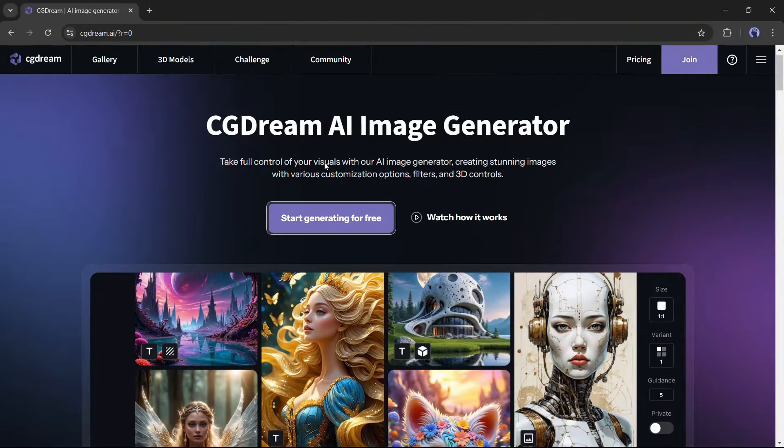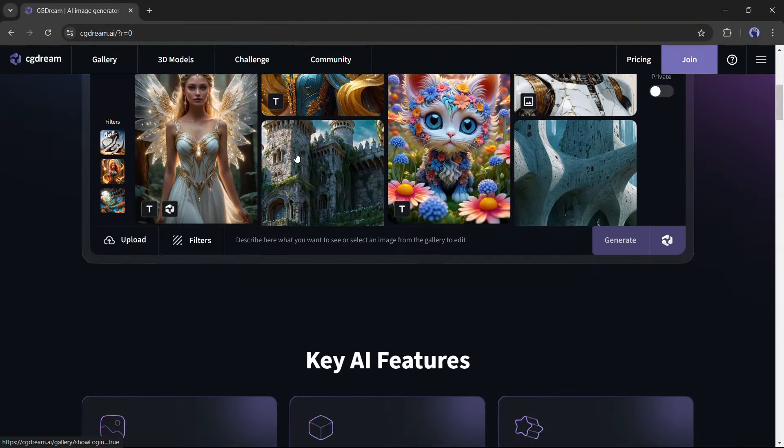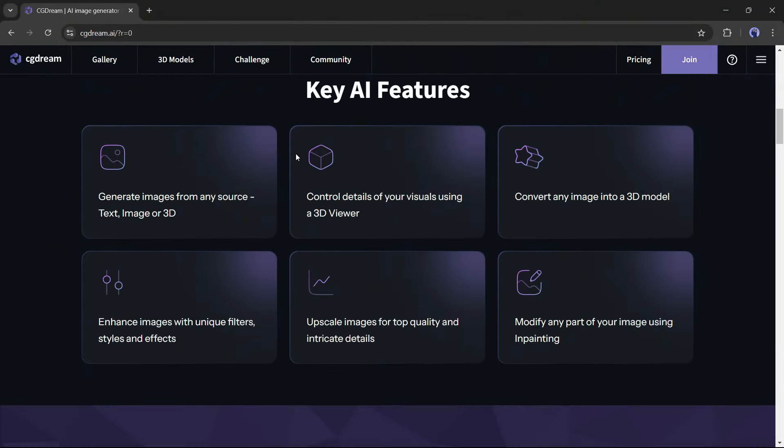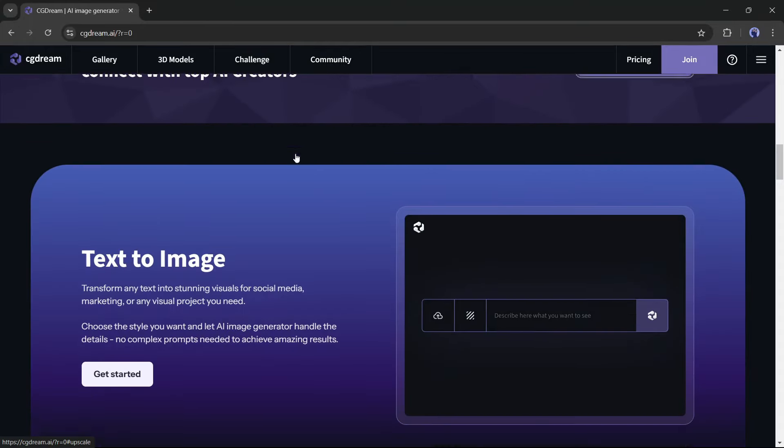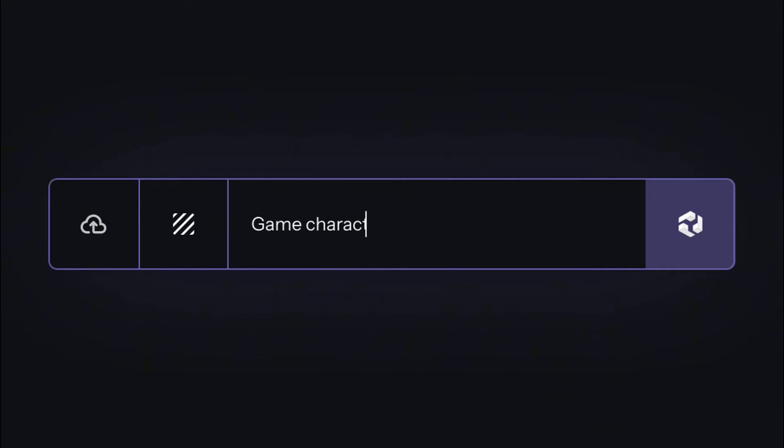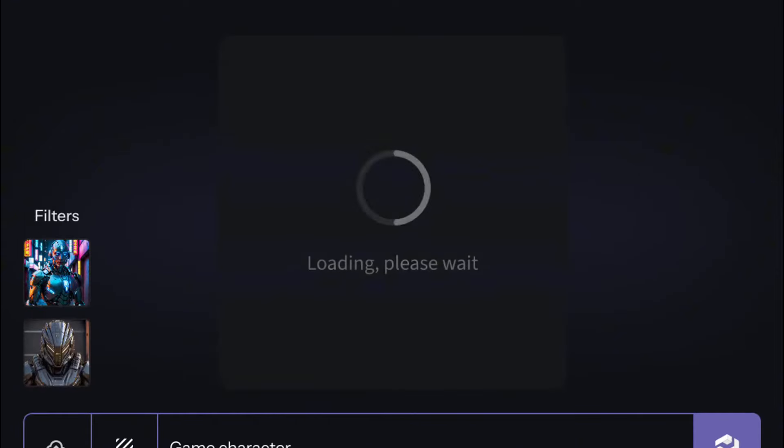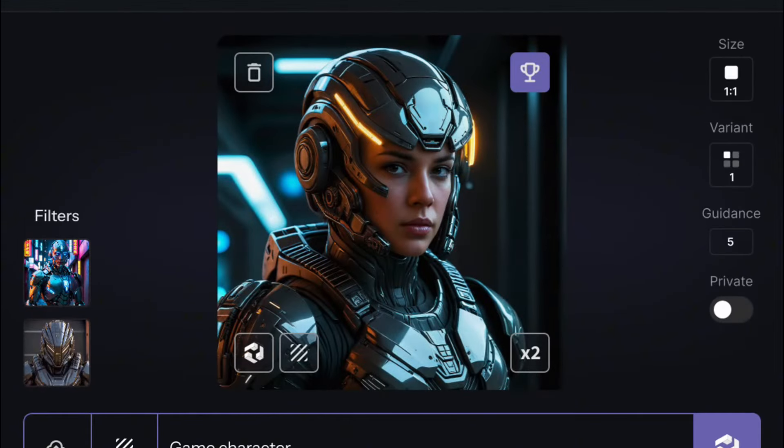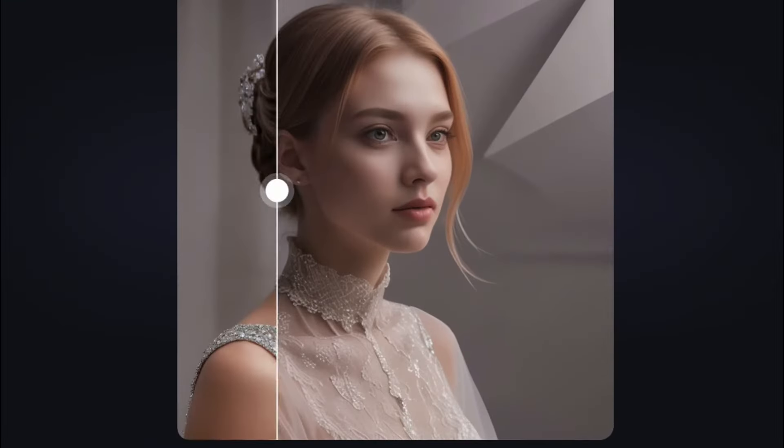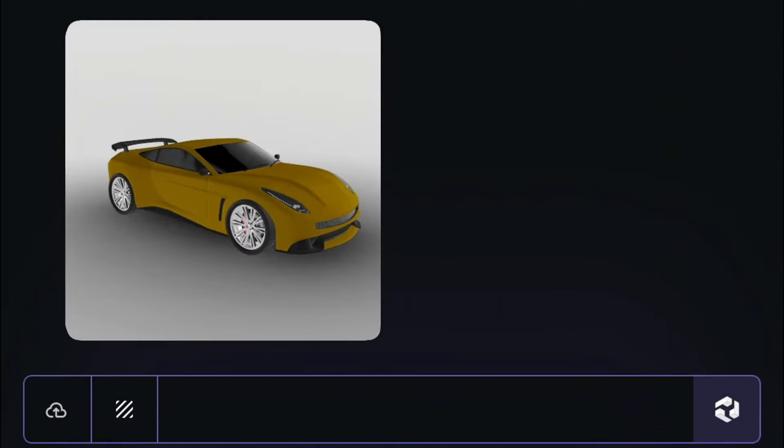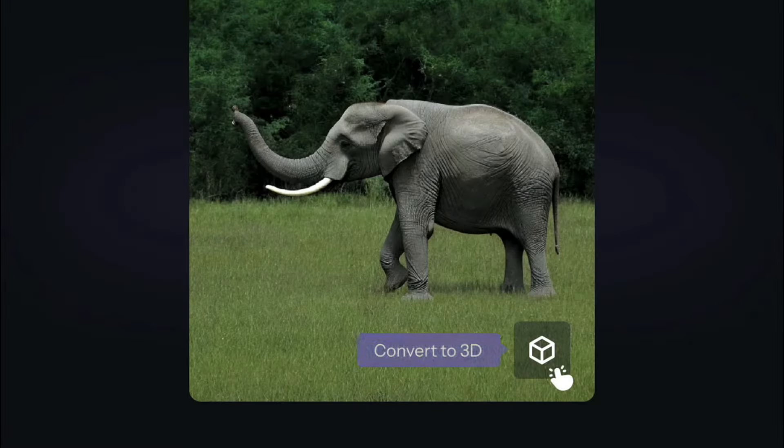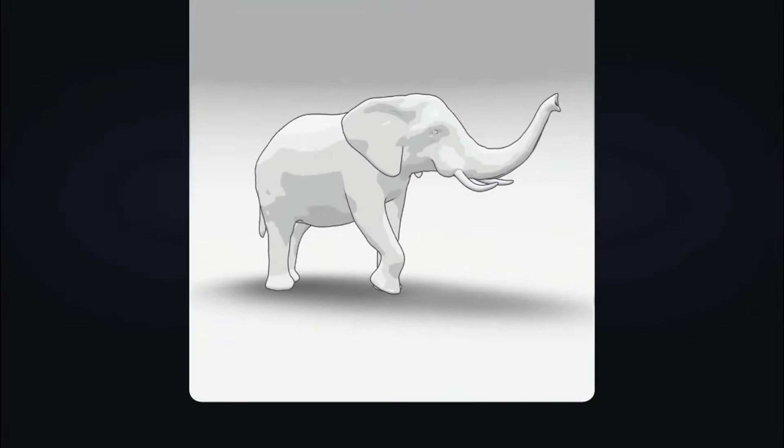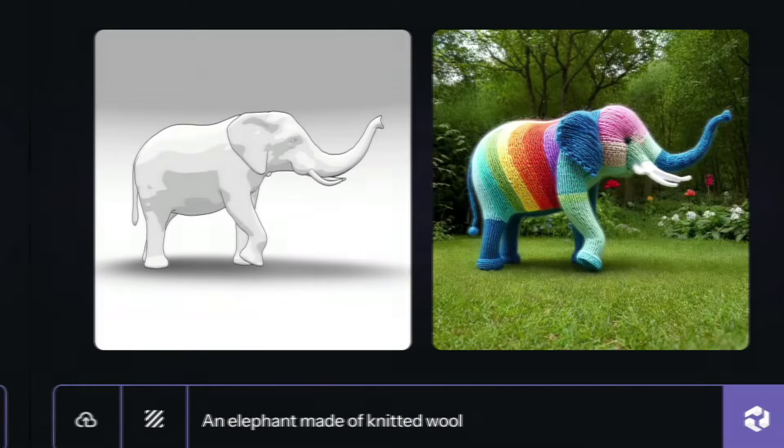Introducing CG Dream, a brand new AI tool to generate images and 3D models. CG Dream can transform any text into stunning visuals for social media, marketing, or any visual project you need. Convert any image into your desired visual with AI. Render 3D models into impressive images from any angle. Turn any image into a 3D model for further creation.